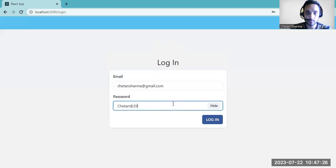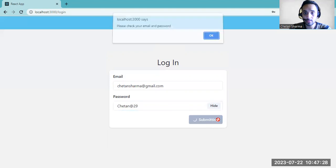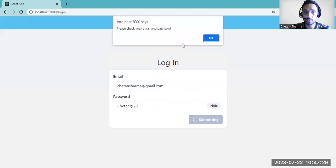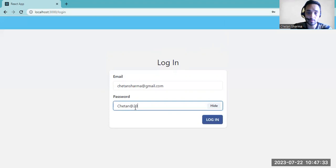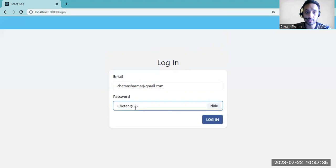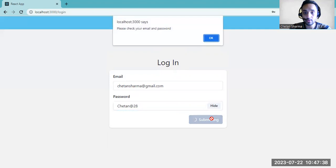If you give a wrong password, then you will not be able to login. So you need to provide all the correct credentials. Let's try to login.